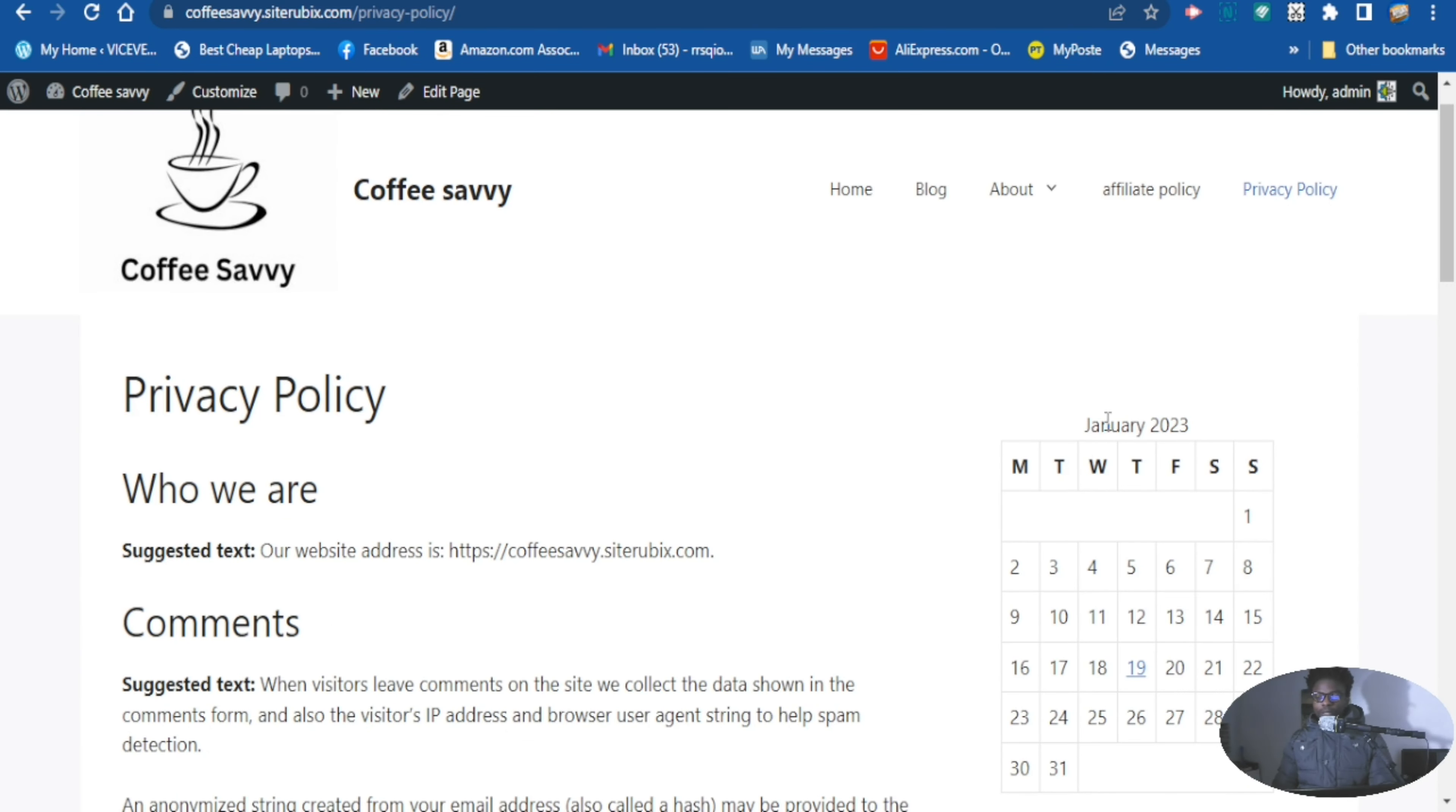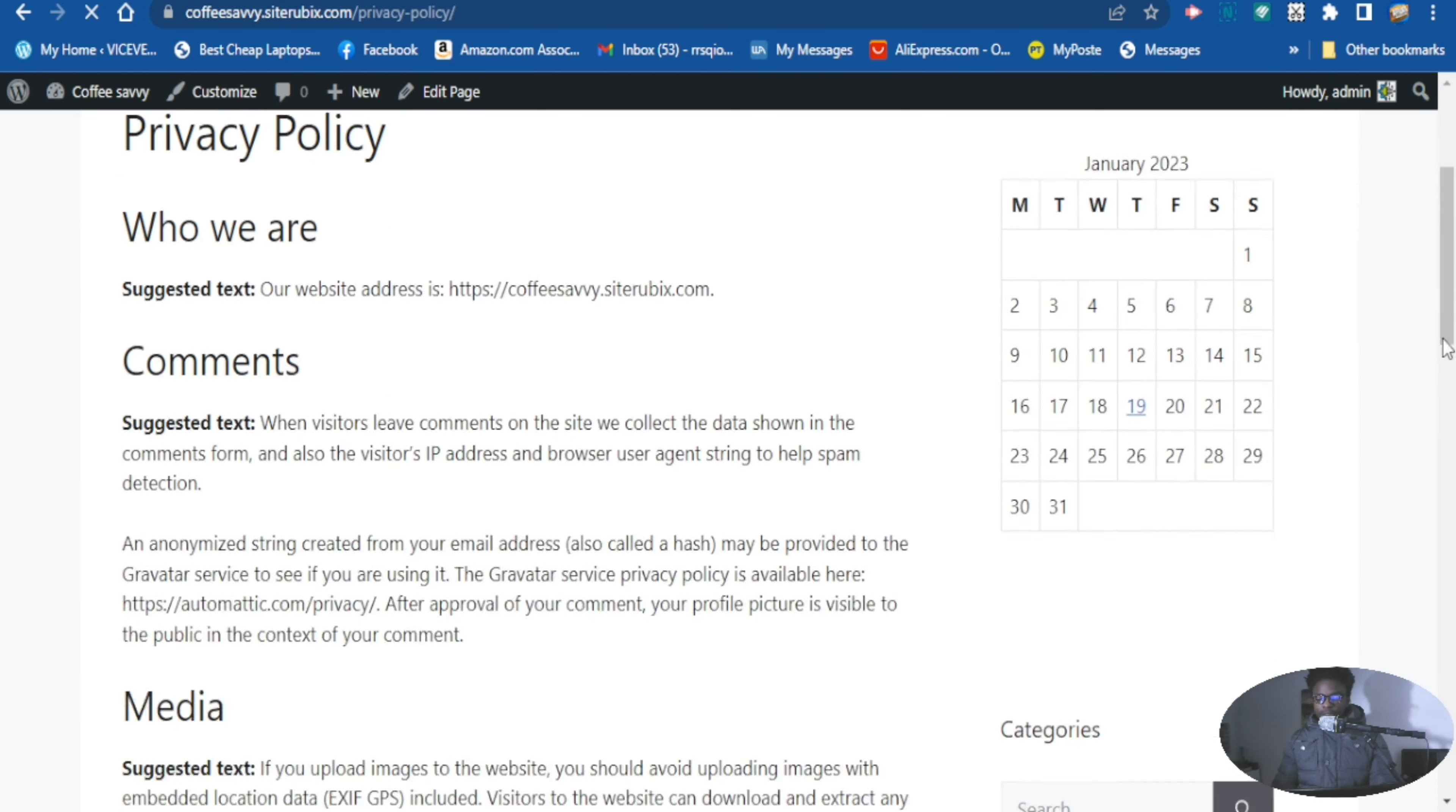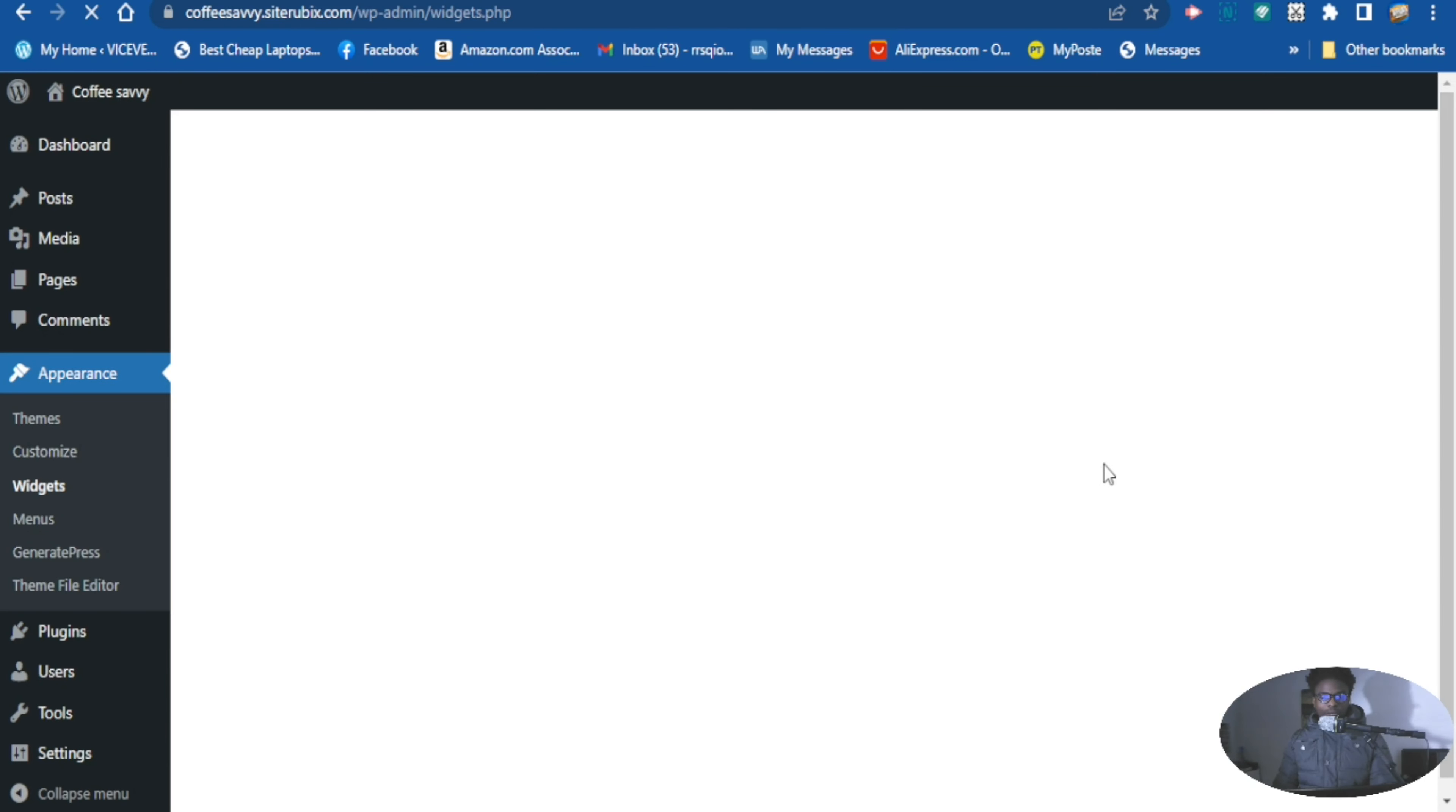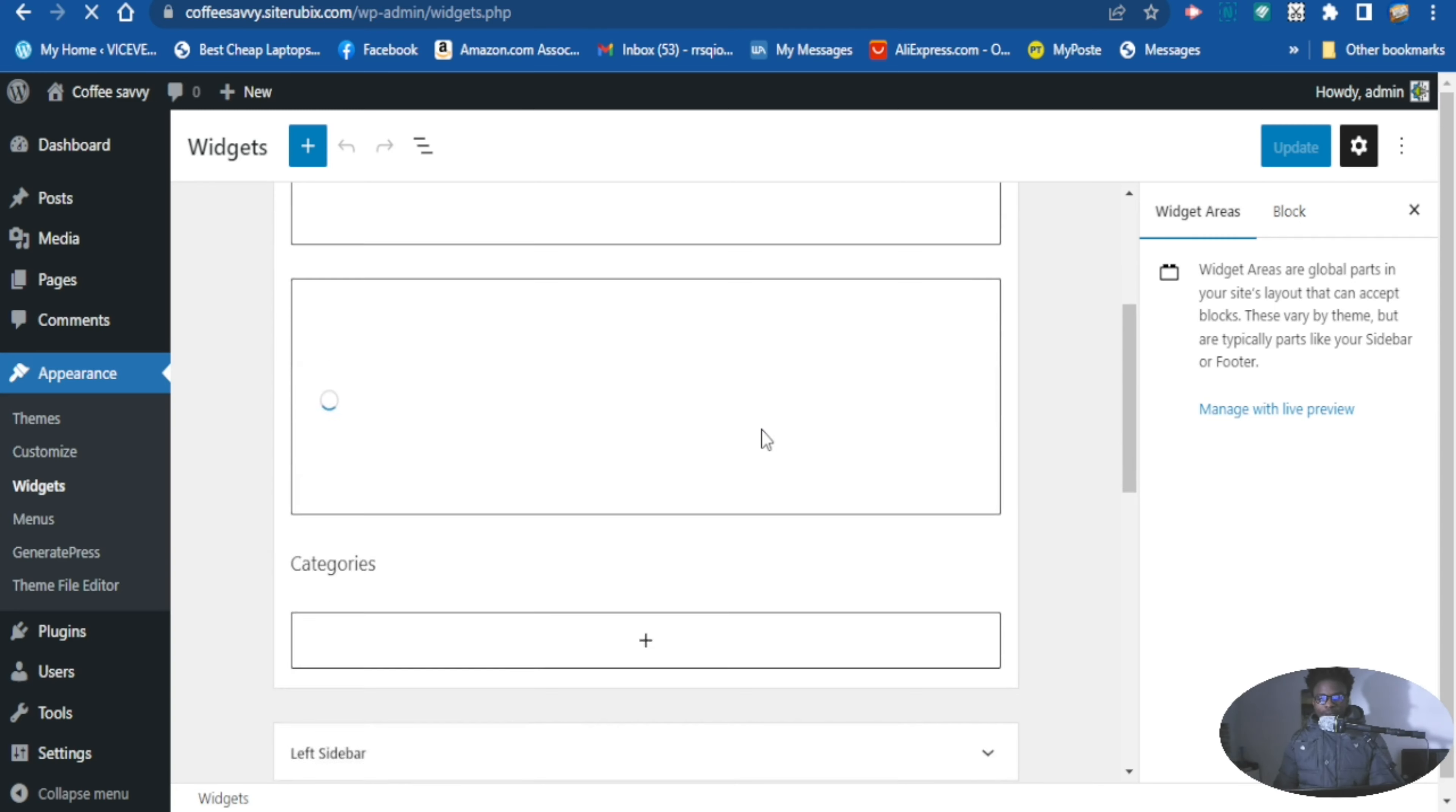So let's go to the dashboard and go to the widget and see if we can add our tags to the sidebar so that our visitors can quickly and easily have access to the tags also. So to add tags to the sidebar of this website, you want to go down here at the side. This is the right sidebar that you are using.